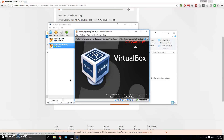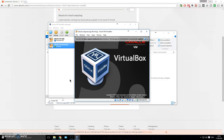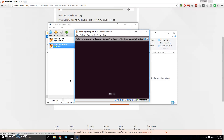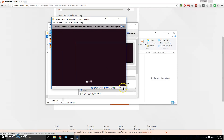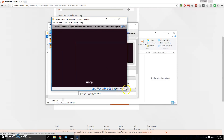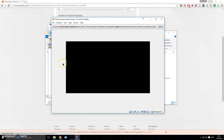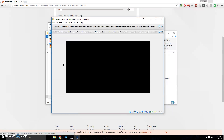Now power on the virtual machine by double-clicking it or clicking Start. What happens is you've pressed the power button on your virtual computer — it will start up as if it's a normal computer with an installation CD inside, and it will read that disc and take you through the Ubuntu installation process.